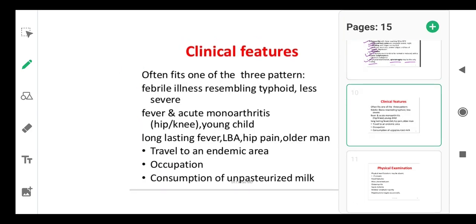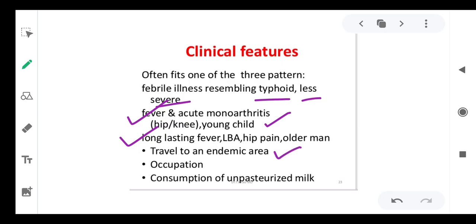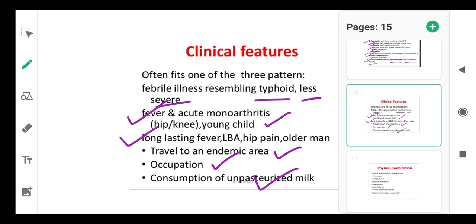Brucellosis often fits into three patterns: a febrile illness resembling typhoid; less severe fever and acute monoarthritis of the hip or knee joints — common in young children with long-lasting fever and hip pain; and in older men traveling to an endemic area, with relevant occupational exposure or consumption of unpasteurized milk. These represent the high-risk groups.